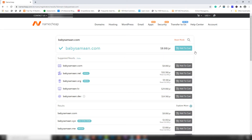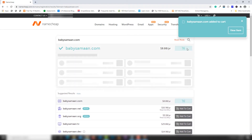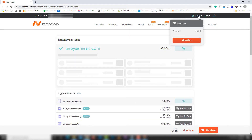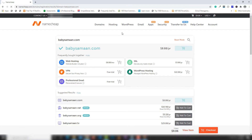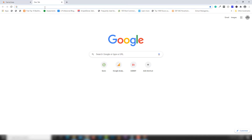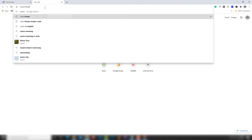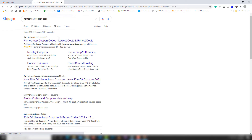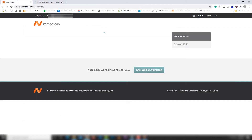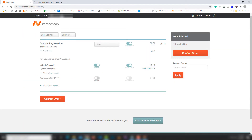This domain is available for sale, so I'm going to buy it. I'll click 'Add to Cart' and the item appears in my cart section. I'll click 'View Cart'. I'll also use a Namecheap coupon code to reduce the original price and get a discount.